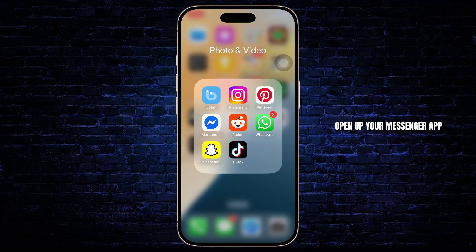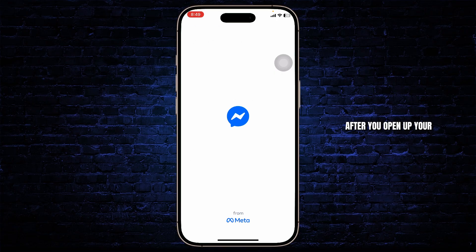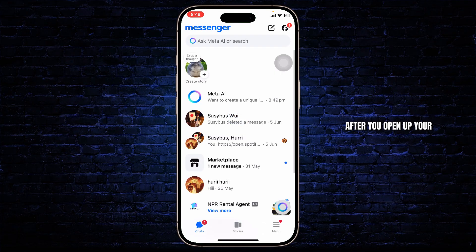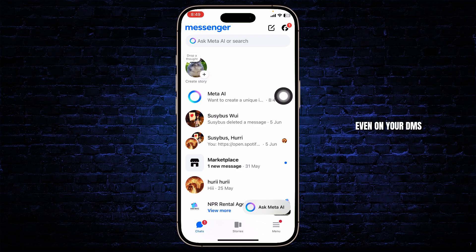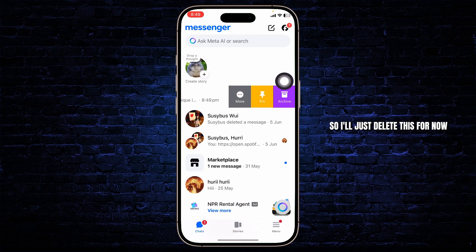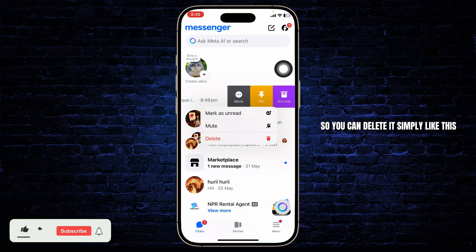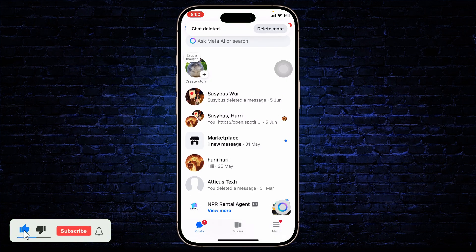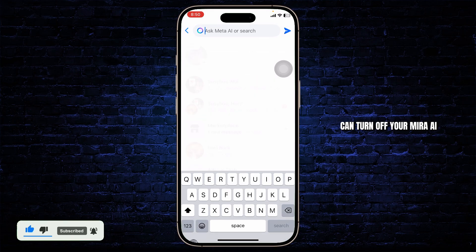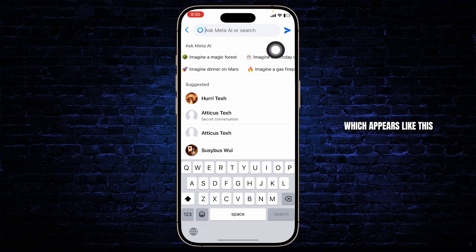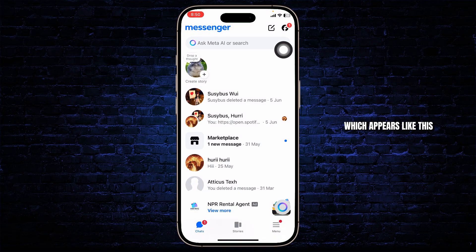First step: open up your Messenger app. After you open it up, you'll notice Meta AI on your search bar and maybe even on your DMs. You can delete it simply like this.